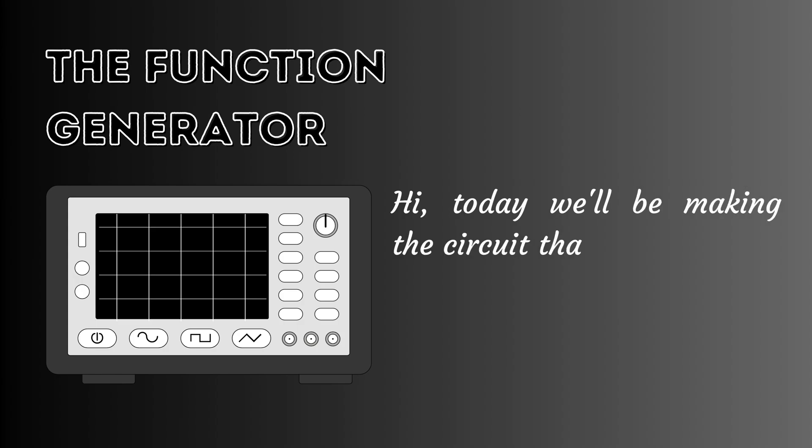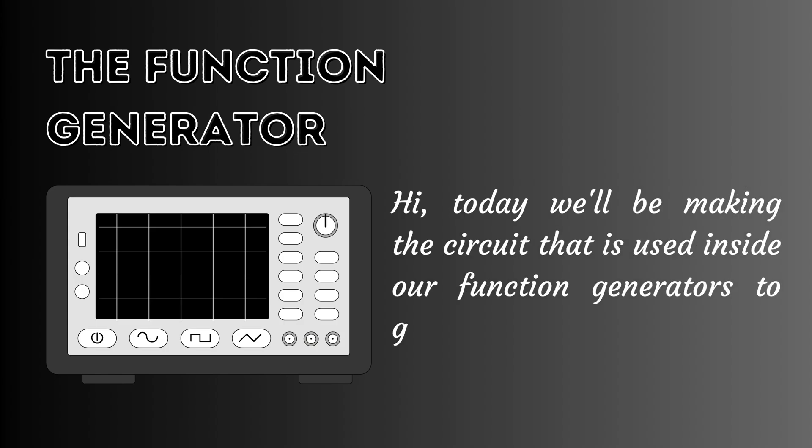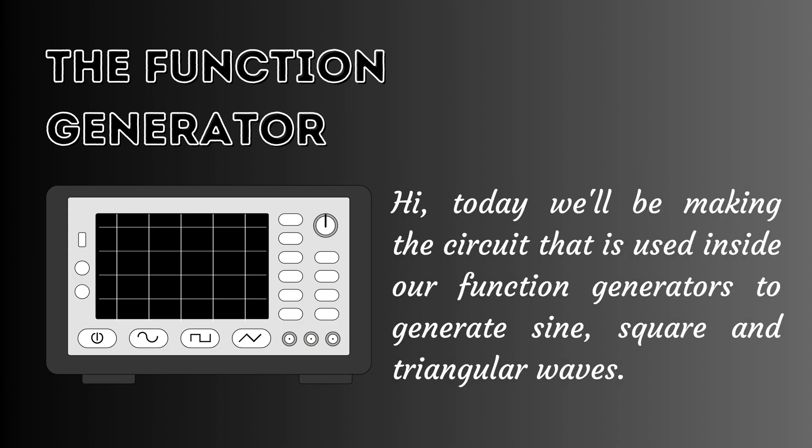Hi, today we'll be making the circuit that is used inside our function generators to generate sine, square and triangular waves.